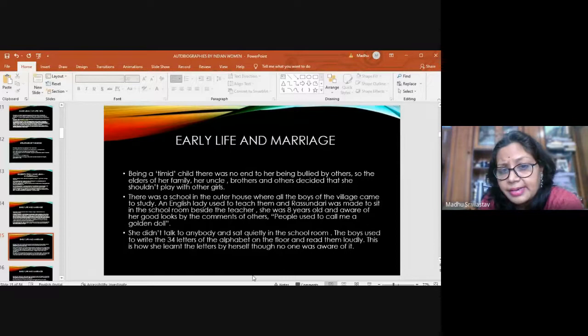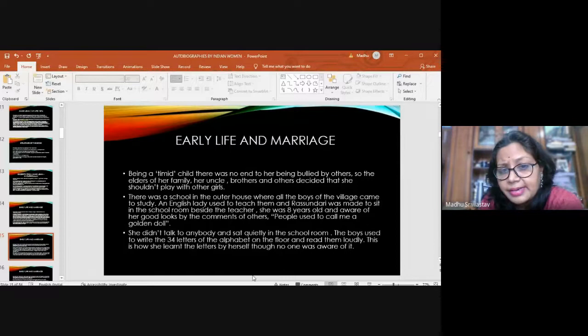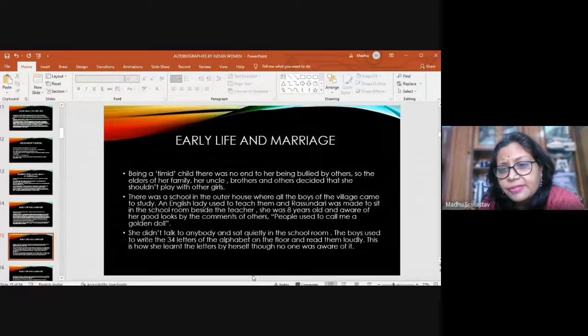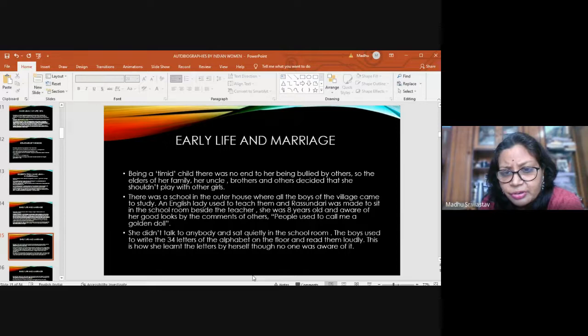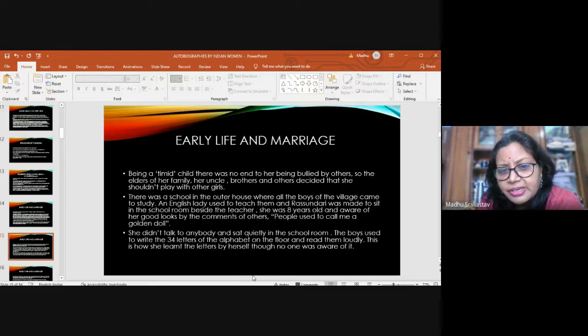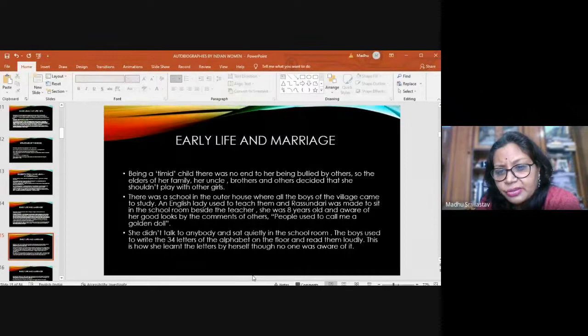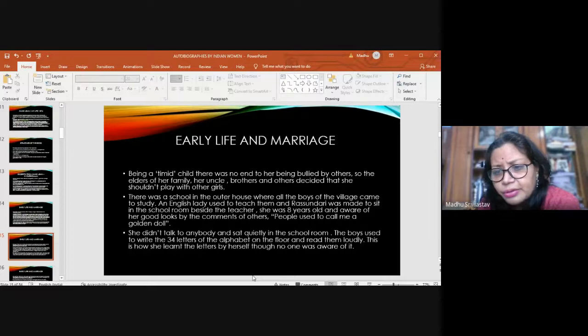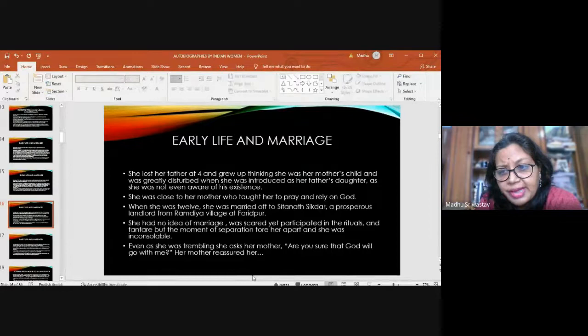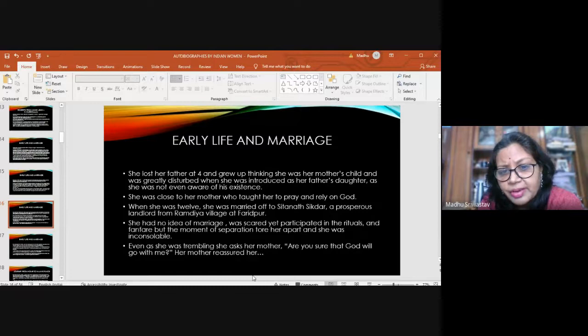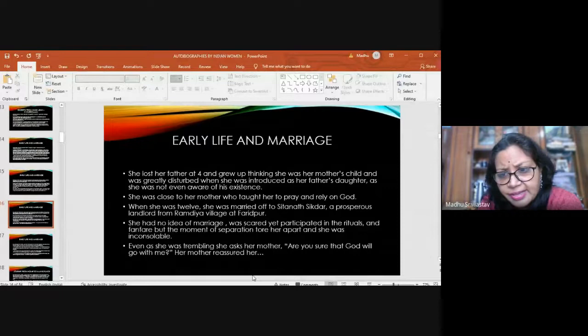She was made to sit in the schoolroom beside the teacher when she was eight years old. She was quite aware of her good looks. People used to call me a golden doll. The boys used to write the 34 letters of the alphabet on the floor and read them loudly. This is actually how she learned the letters by herself, though no one was aware of it. She was very close to her mother who taught her to pray and rely on God. At 12, she was married off to Sitanath Shigdar, a prosperous landlord.